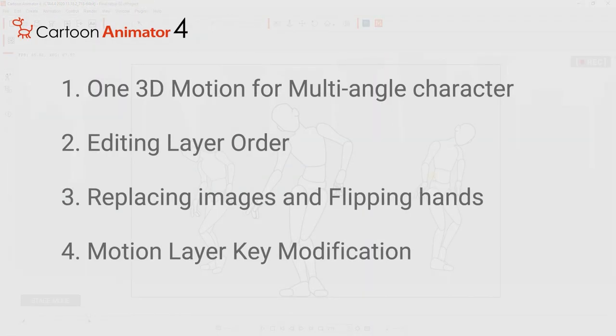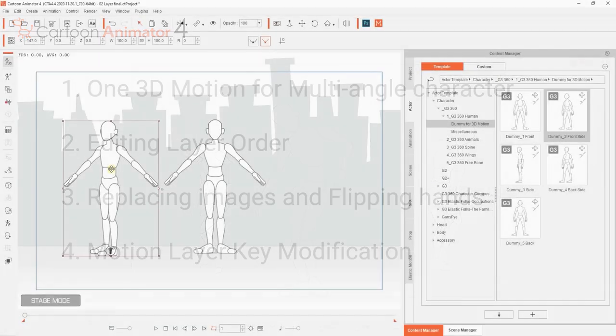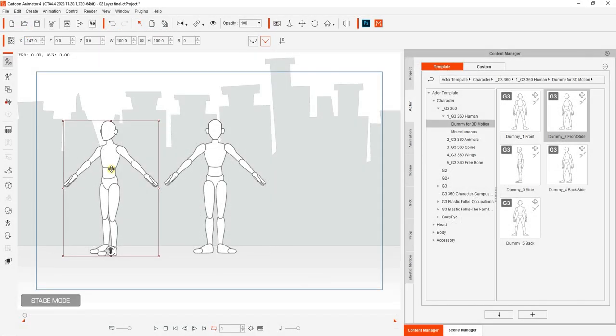including order layer, replacing images, and flipping hands, as well as motion layer key modifications.